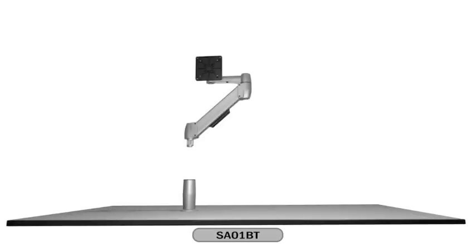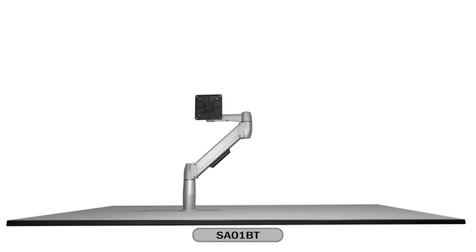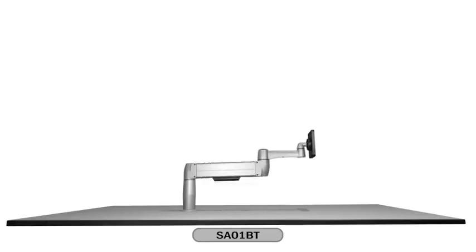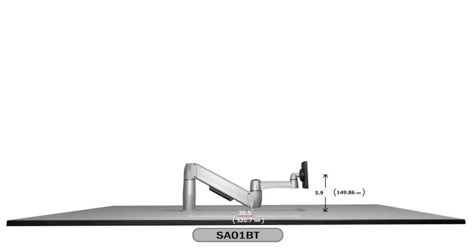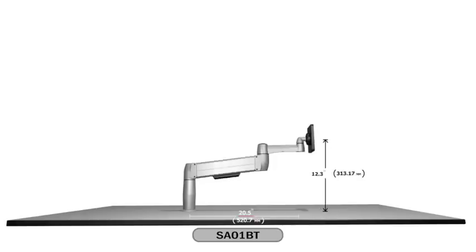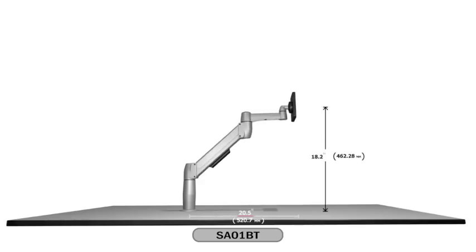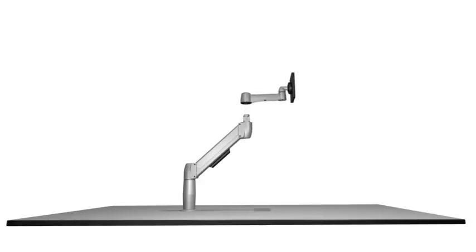Let's take a look at the different configurations available with the Spacearm. The standard Spacearm has a vertical range of motion going from 5.9 inches to 18.2 inches measured from the center of the monitor mount. Extension or reach from the column to the back of the monitor is 20.5 inches.